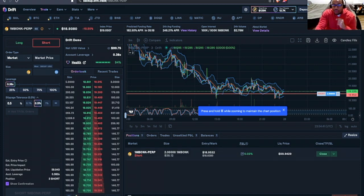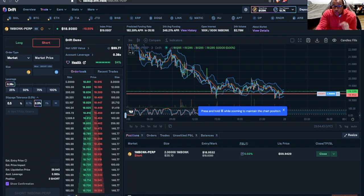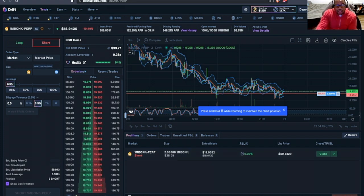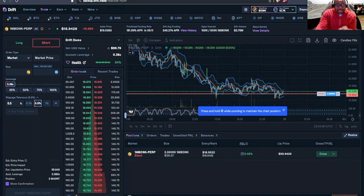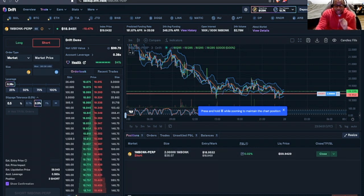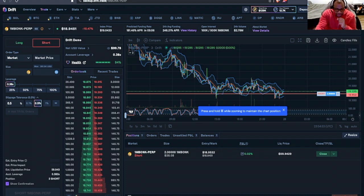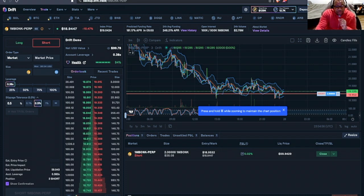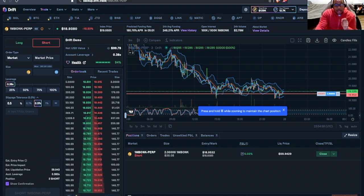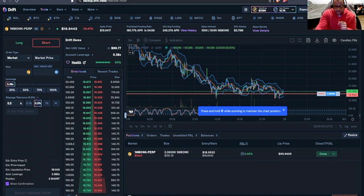Then we have the Mark price. If we were to close our position right now, the current market price is around $18.94. So we'd actually be at a little bit of a profit. Sorry, because the price of Bonk is indeed continuing to go down.